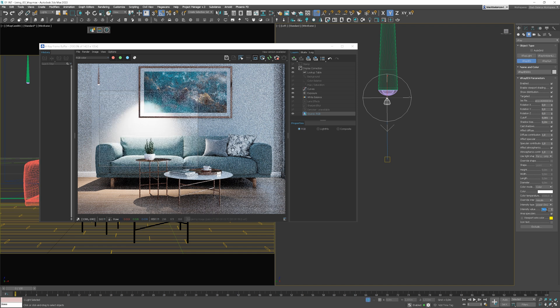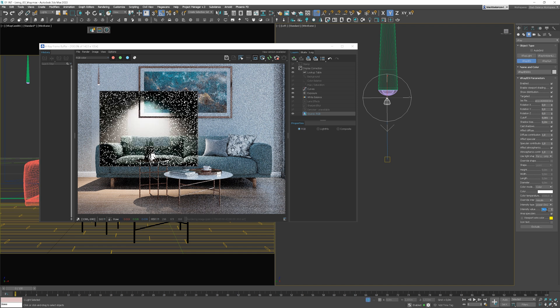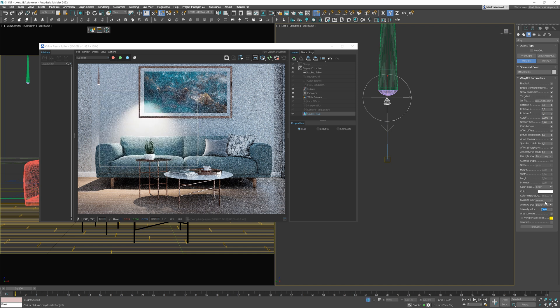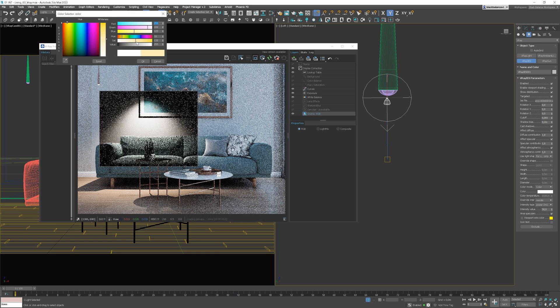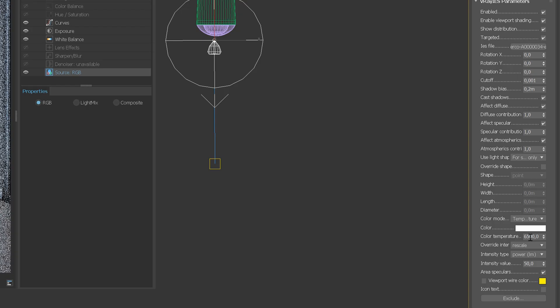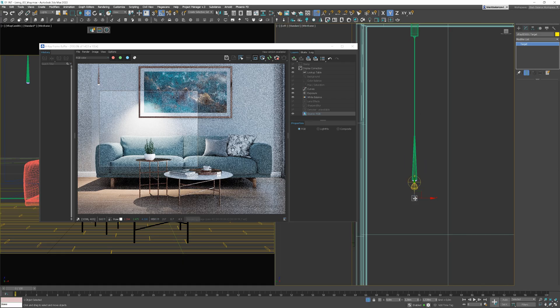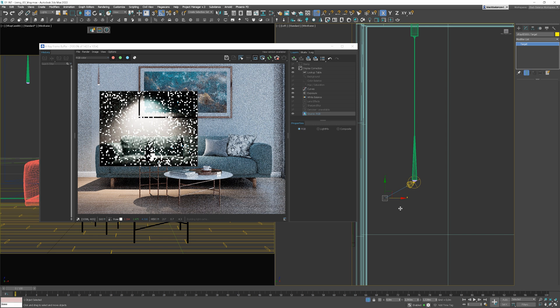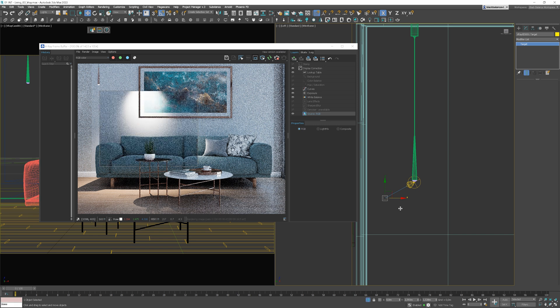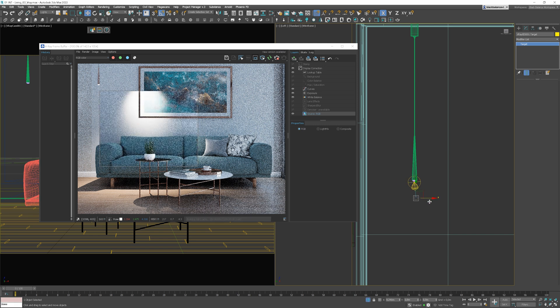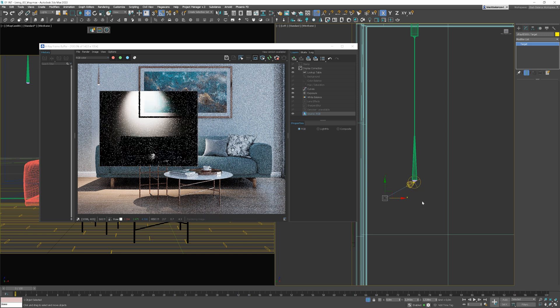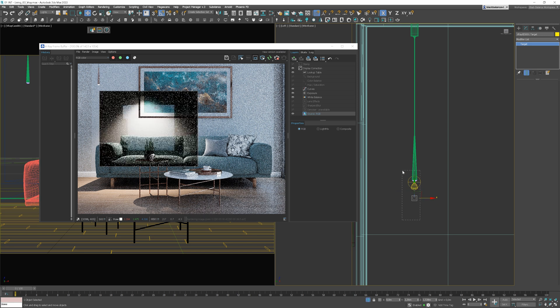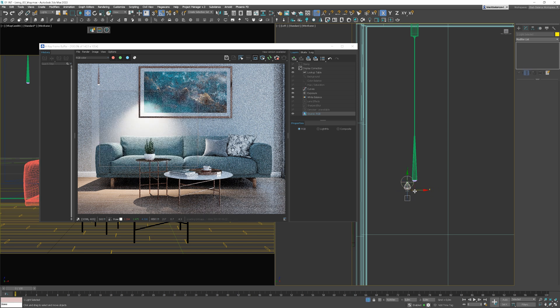Similarly, in V-Ray, we can adjust the intensity, for example, or its color. We can also use the Kelvin scale by choosing the temperature option. We can move the target if we wish. By the way, in Corona, you can also turn on the target option. We can control how sharp the effect is by changing the distance between the wall and the light.